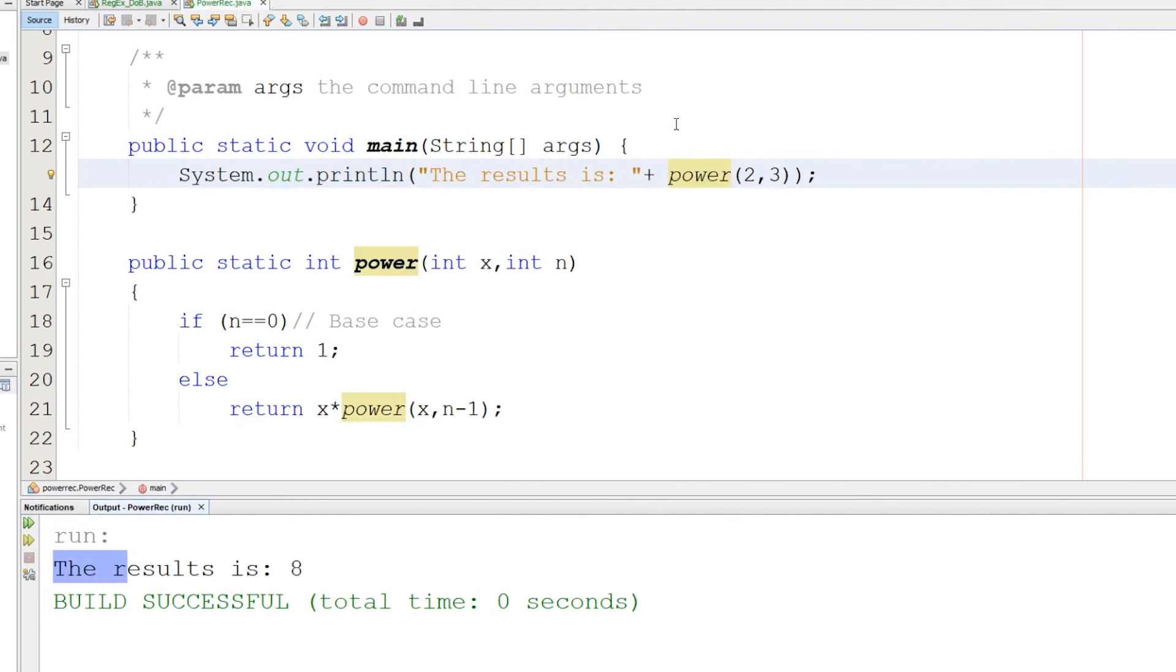So now we can go to 2 to the fourth power and it will work, and this is the result as well.